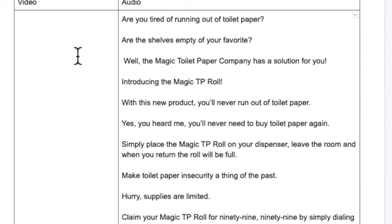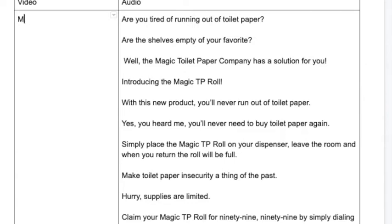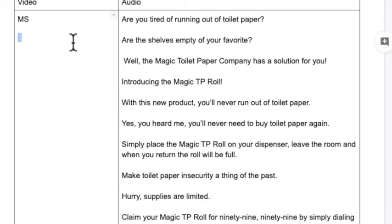So we're going to open up here under the video column. I want to open up with a medium shot — I'm just going to use MS for medium, W or WS for wide, and CU or tight for close-up. I happen to have some pictures of some shelves, so this is going to be a wide shot of store shelves.